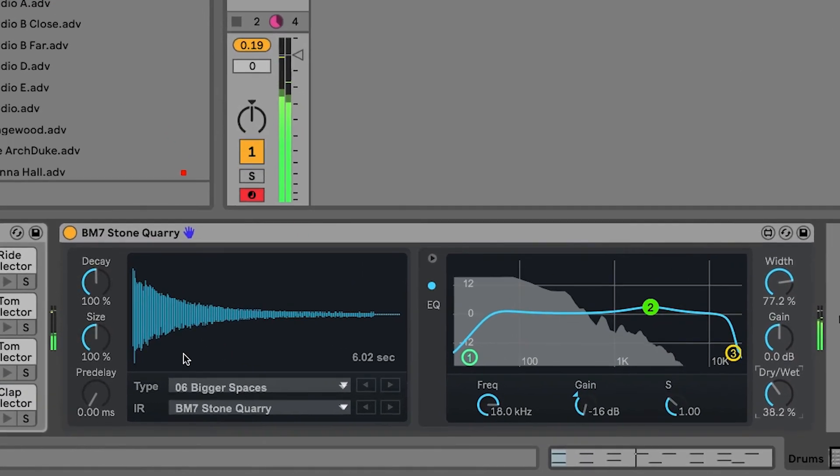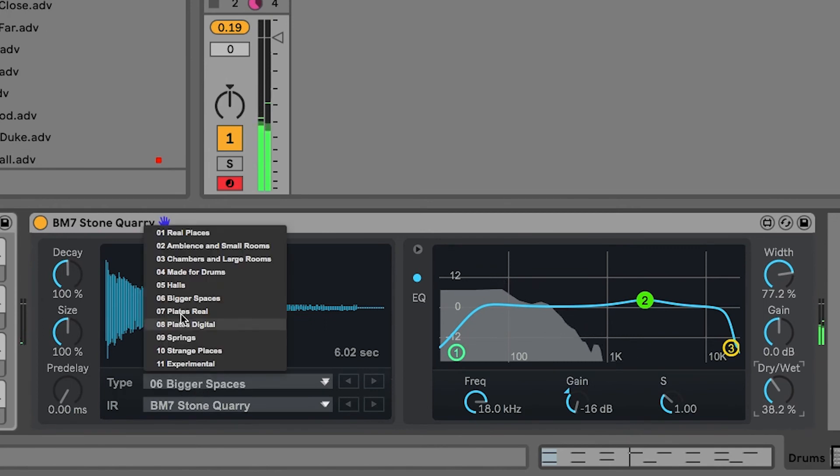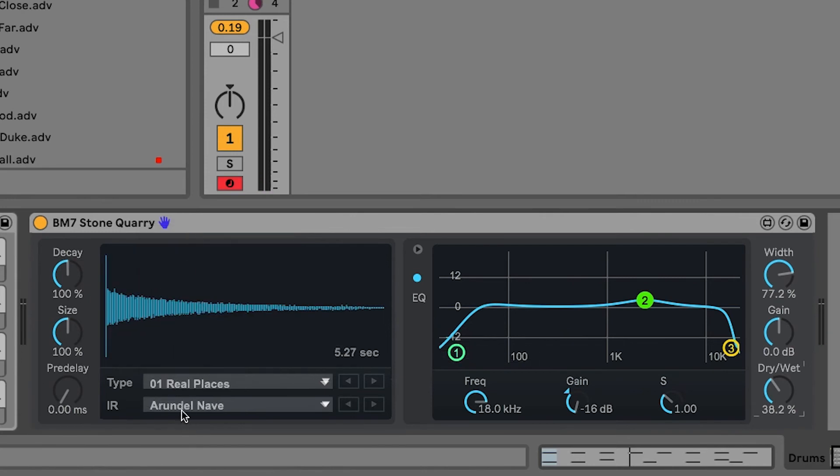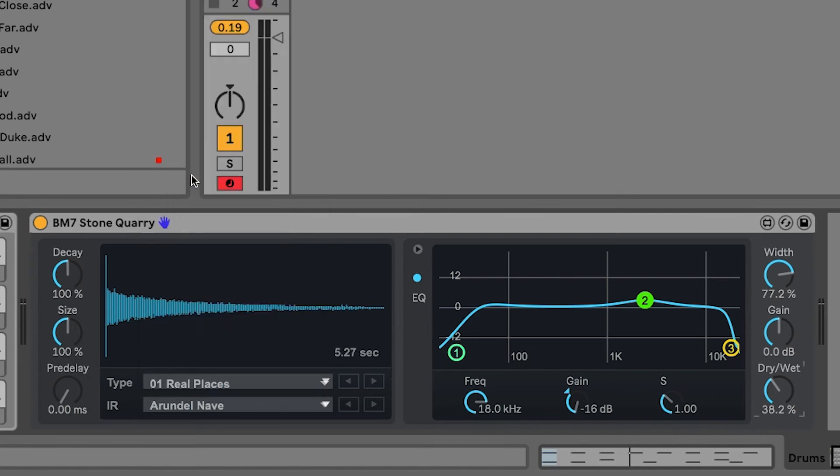But what I also like to try is exploring some of these other spaces with this menu here. So, you can go to type and we can check out real places. We can go to the impulse response list and we can check out St. Patrick's Church here.